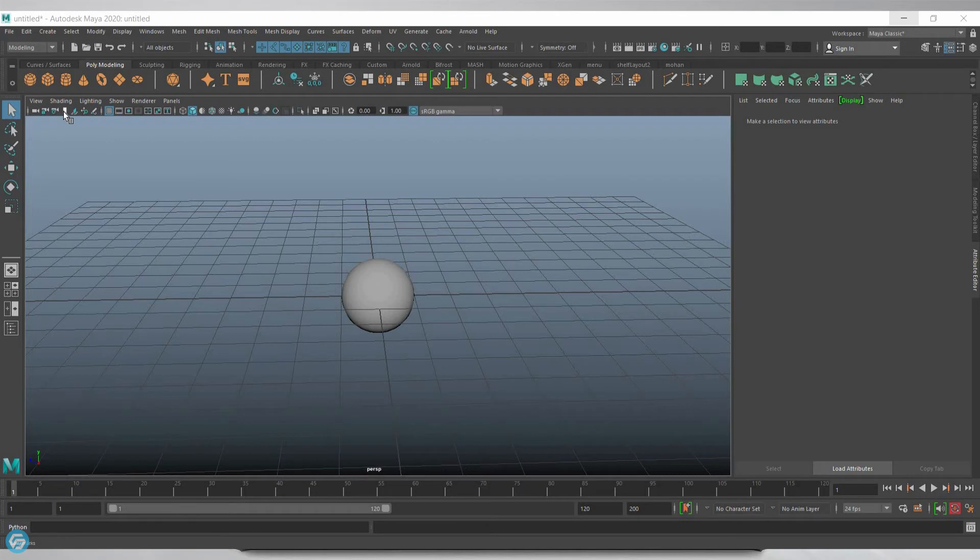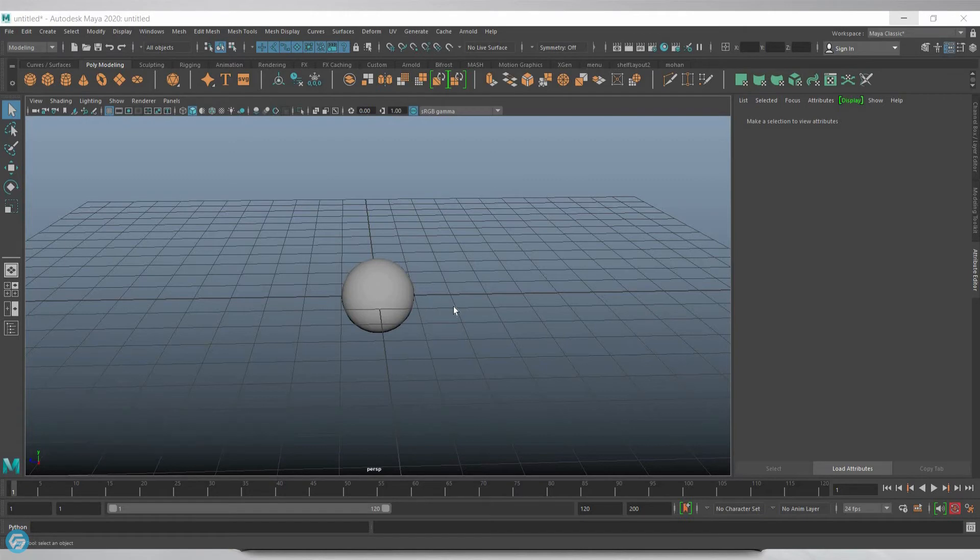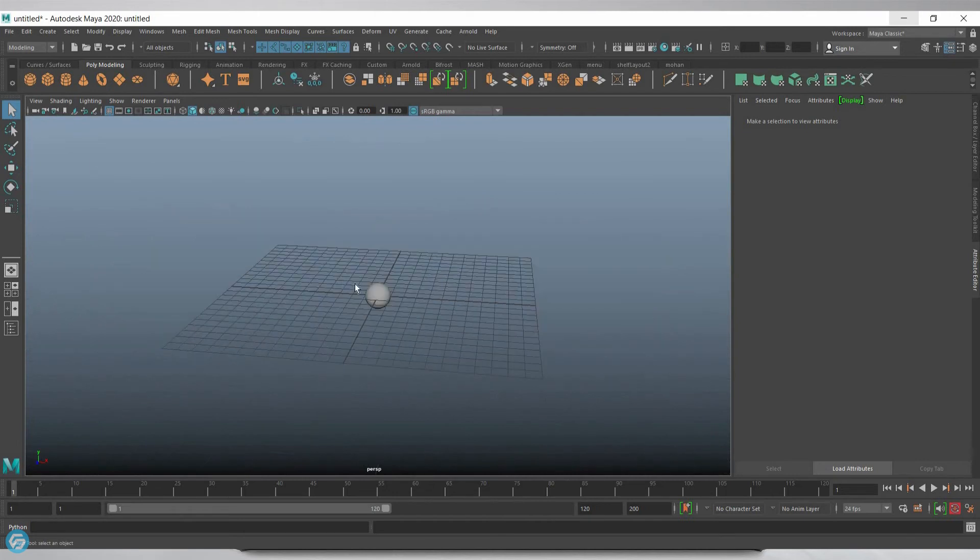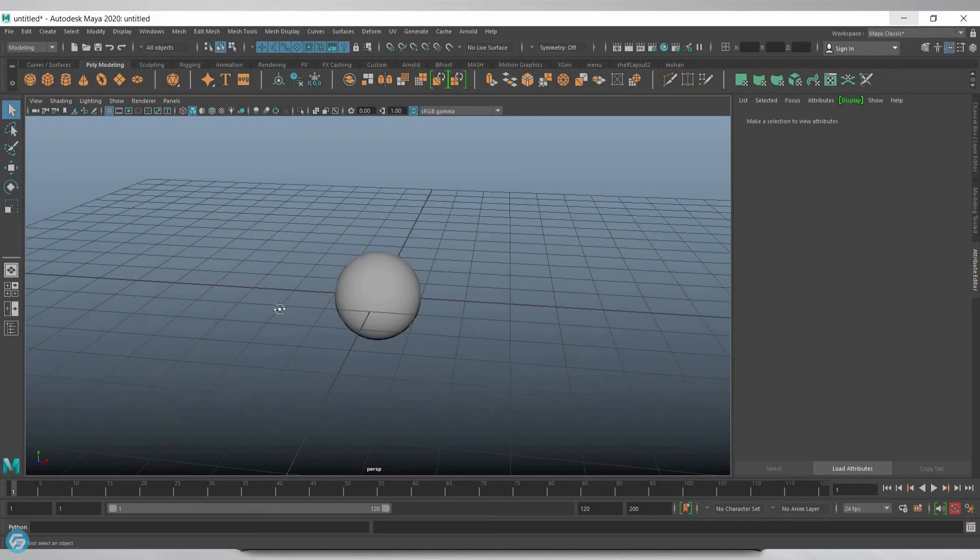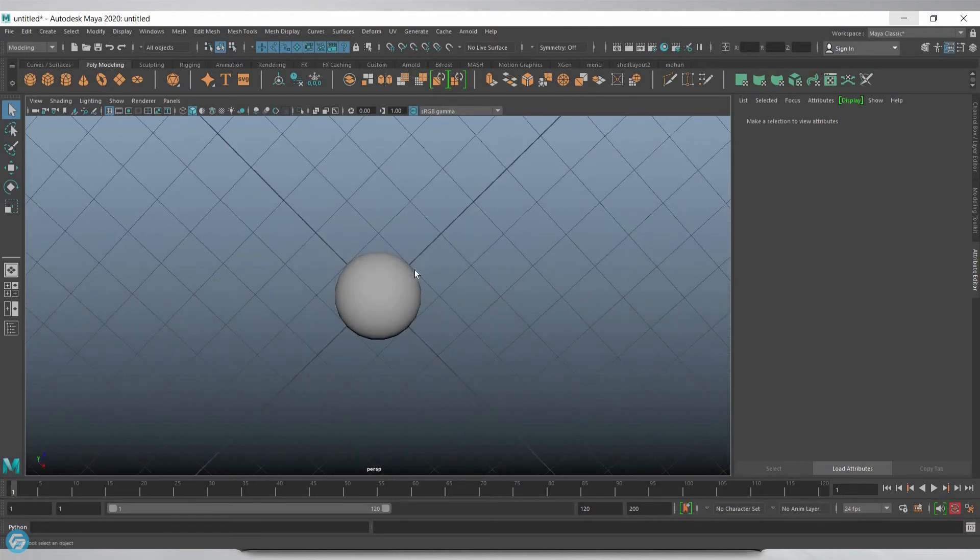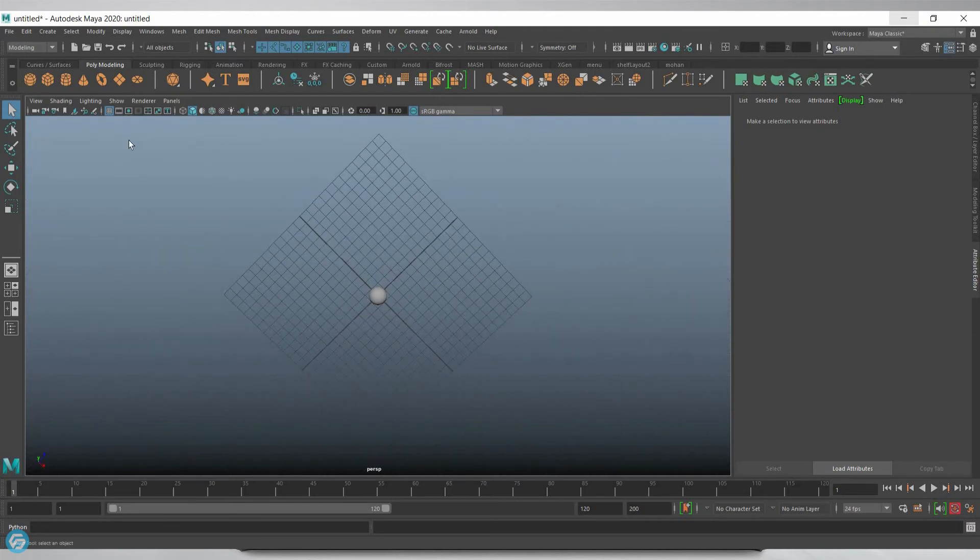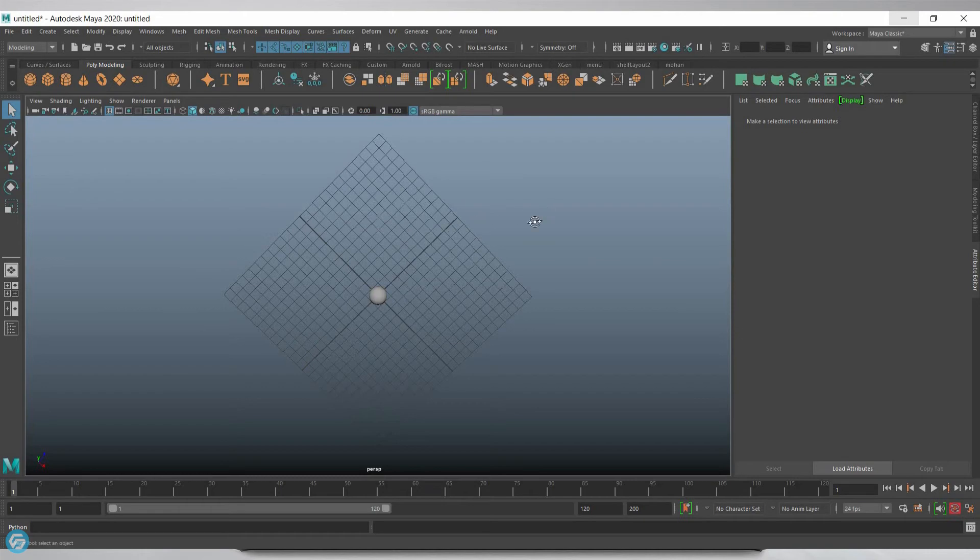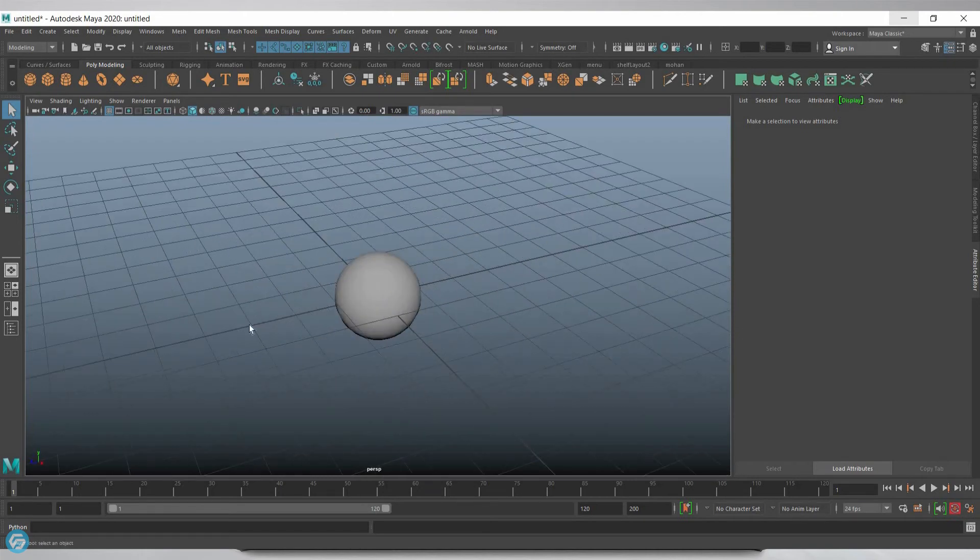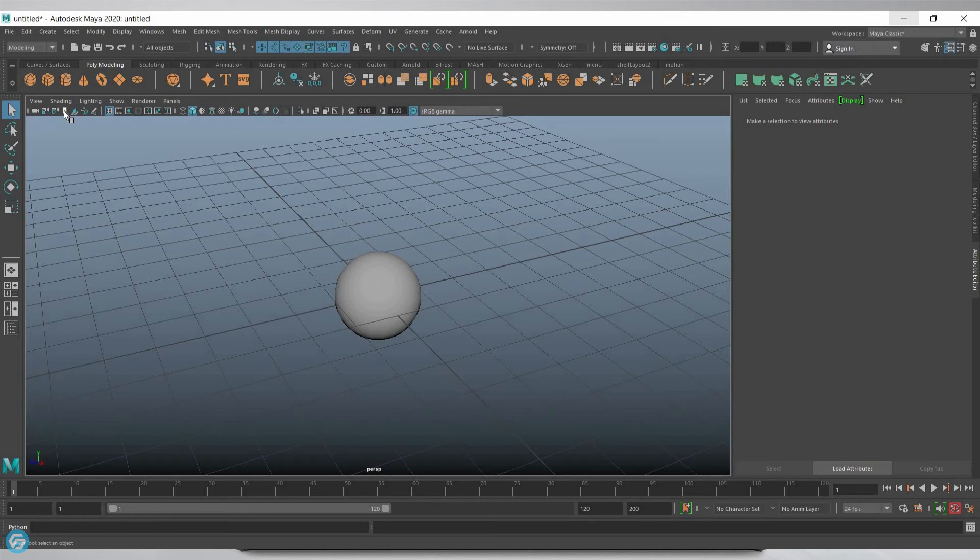The next icon is Bookmark. Set the current view as a bookmark. If you want to save a view, you can save it and use it at any time. For example, I want this view—just click the bookmark icon. You can save multiple camera views this way.